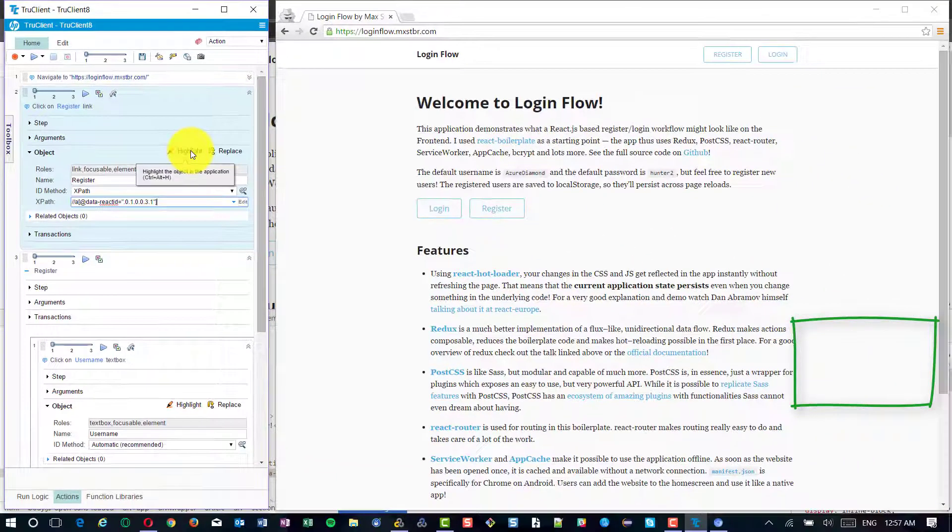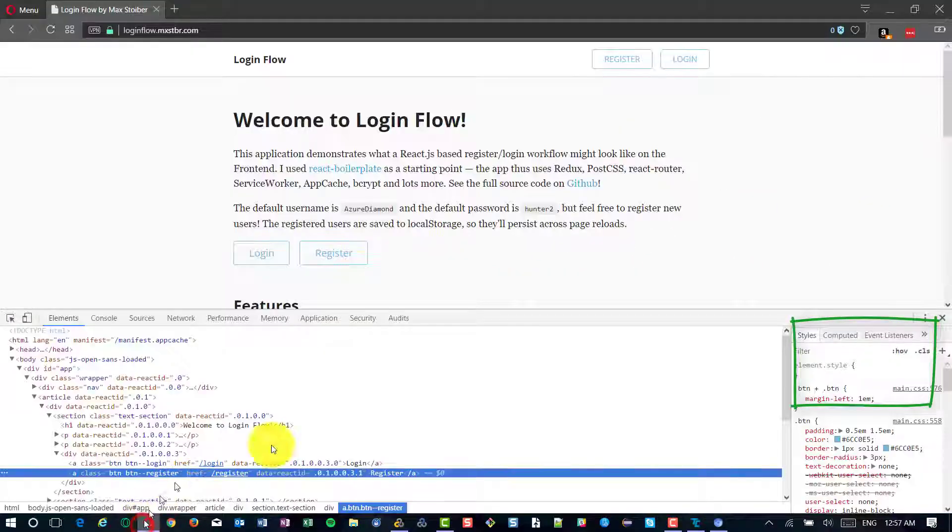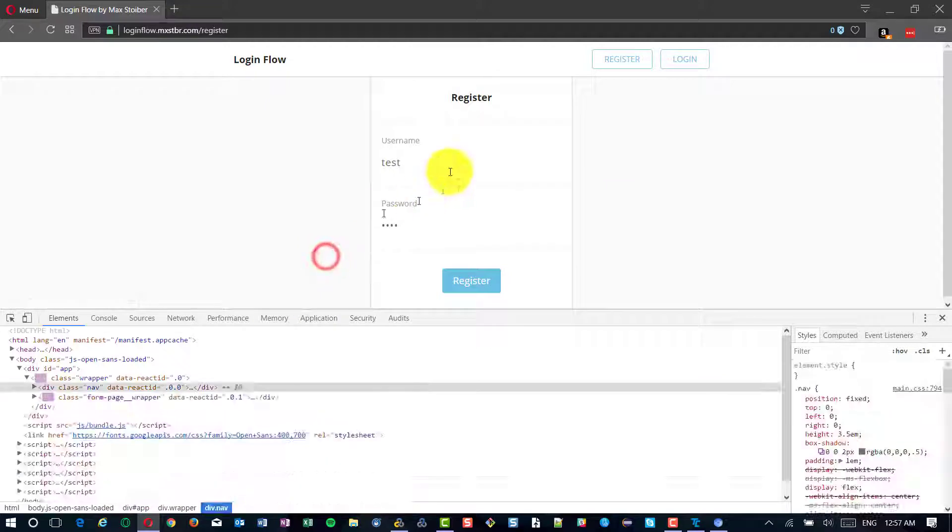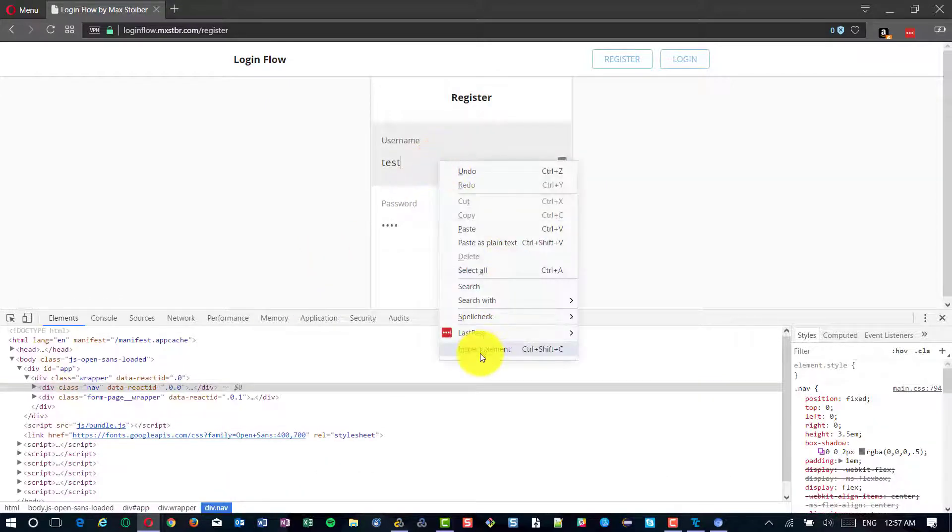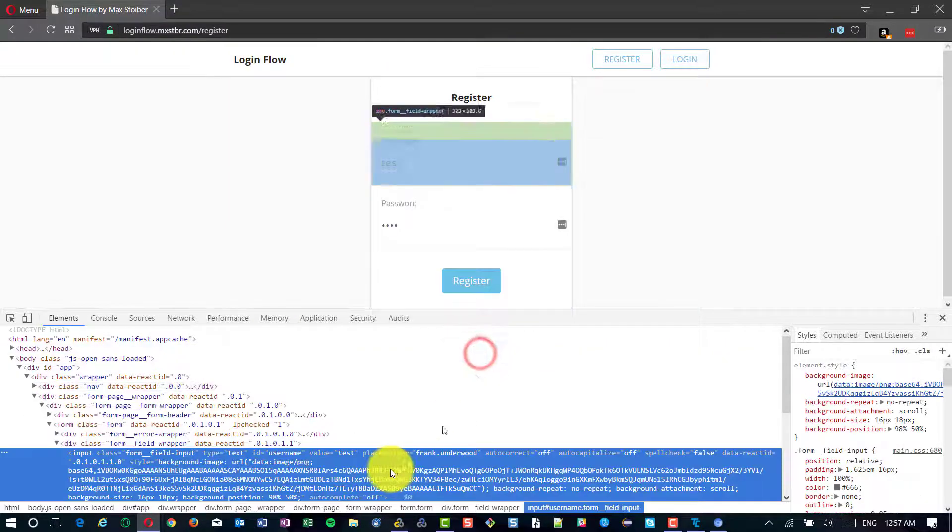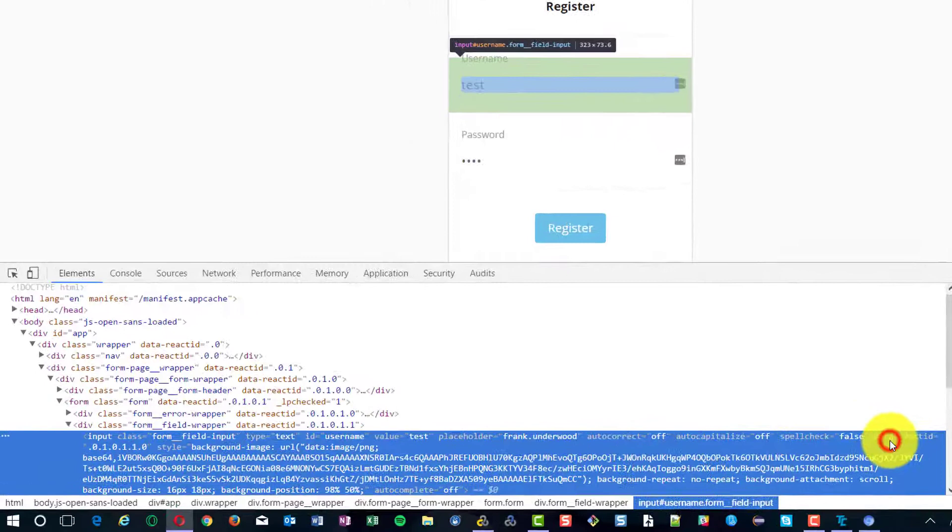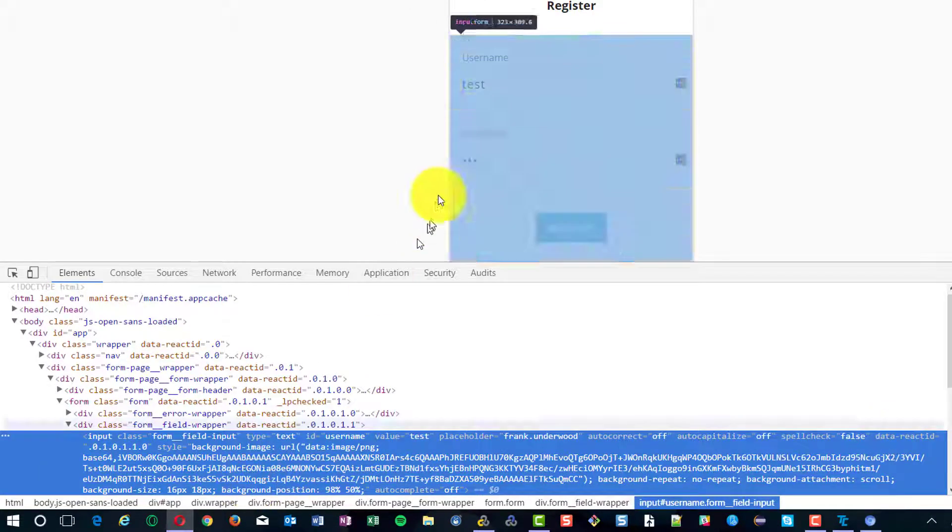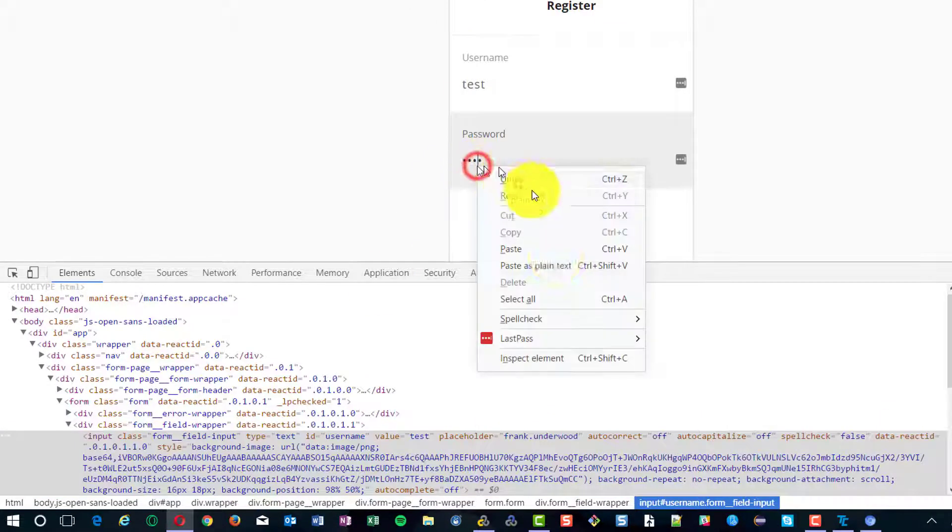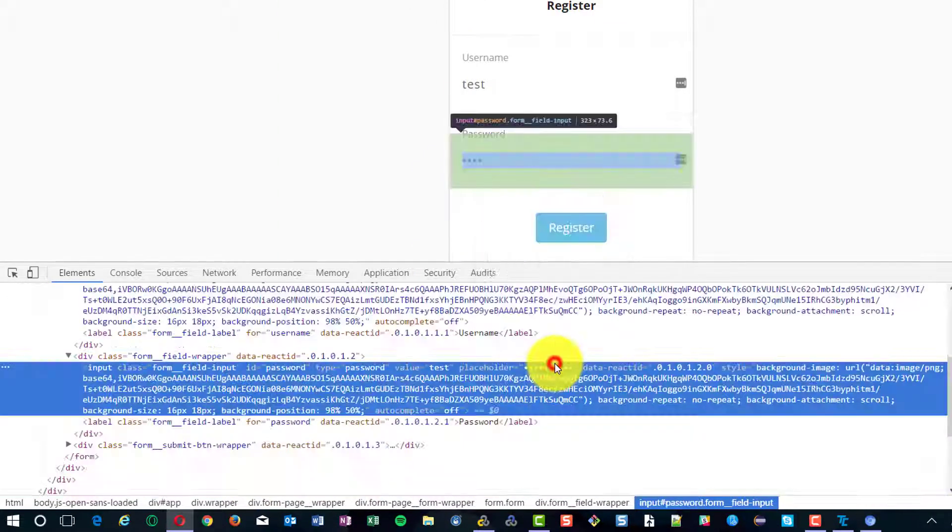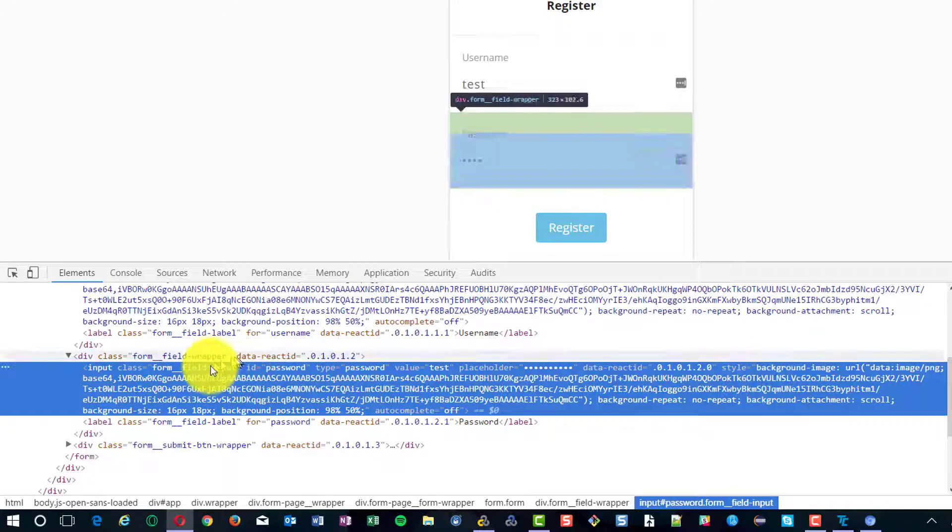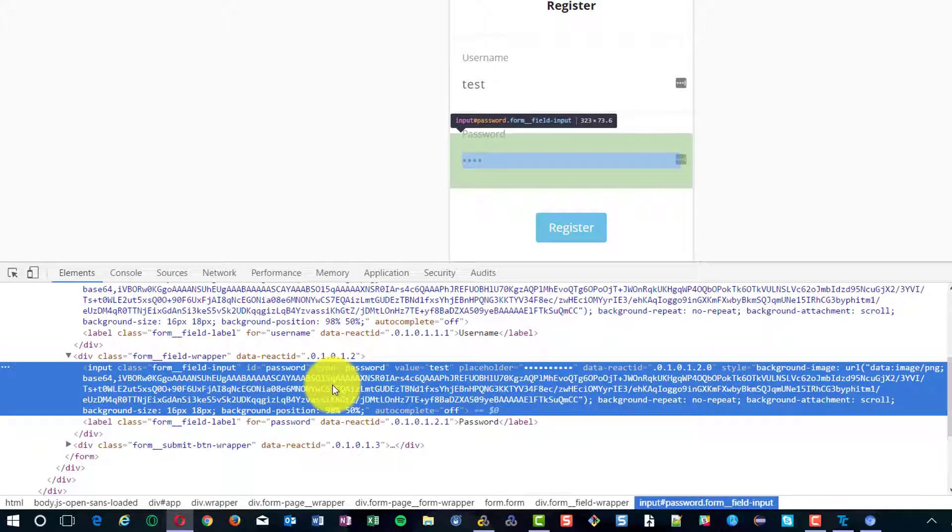Similarly, you need to identify each element's data-react-id. This is for the username text box. And this is for the password. Definitely there will be a data-react-id for every element.